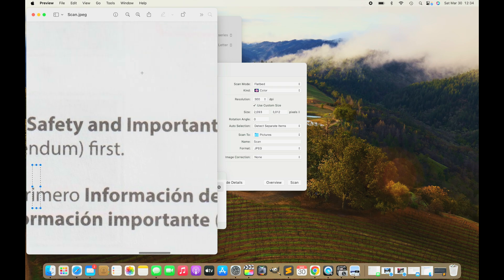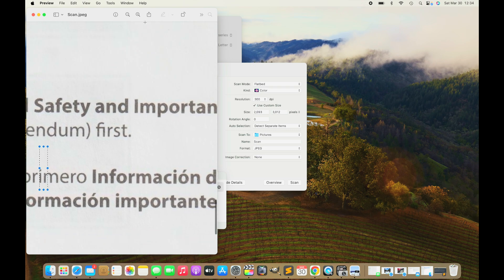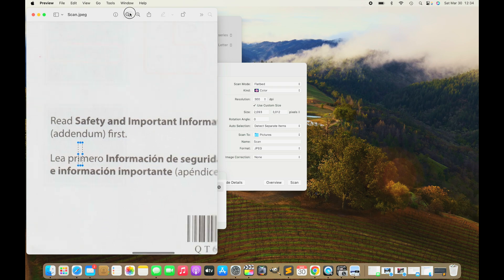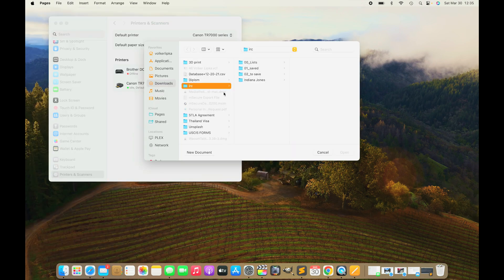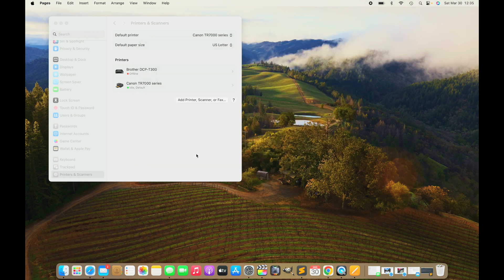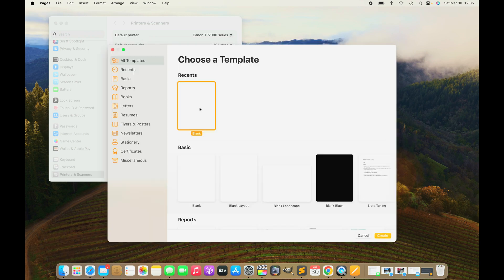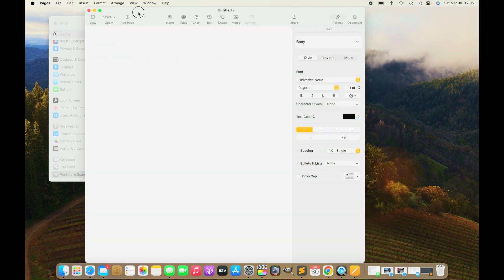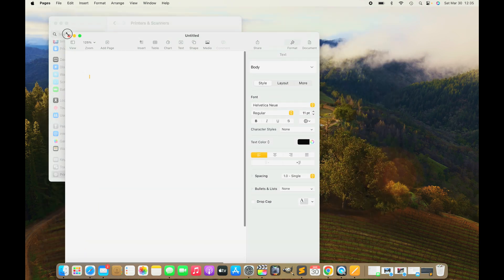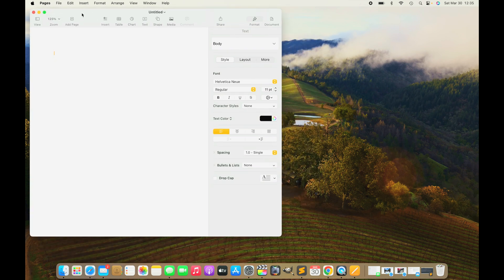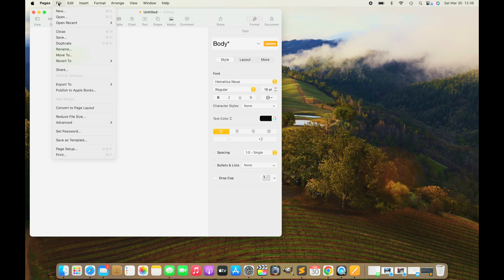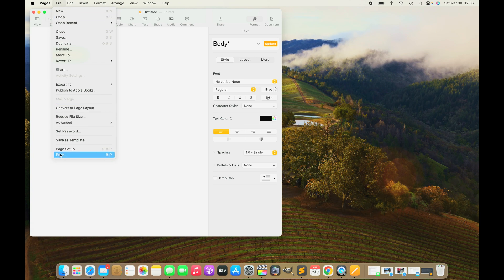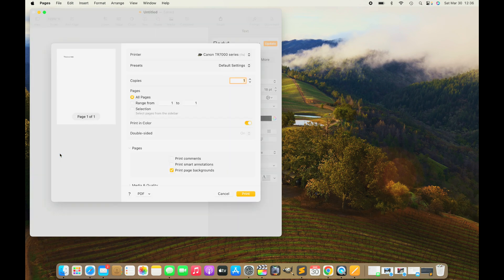That's pretty much it for scanning. Now let's switch over to how to print. In this example, we're going to use Pages, which comes pre-installed with any Mac. We're just having a new document, typing something in. This is a test. Then in the title bar, we're going to click on File and then all the way down, that's where we find Print.